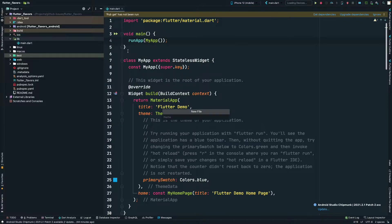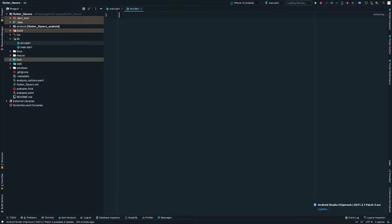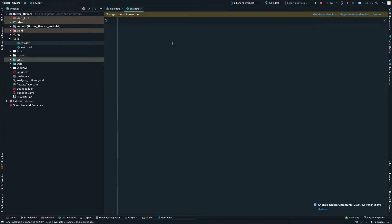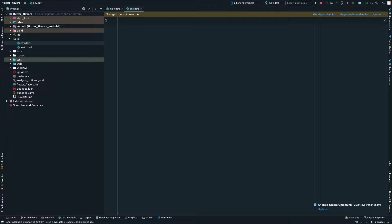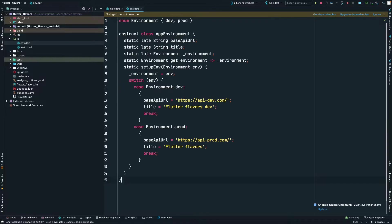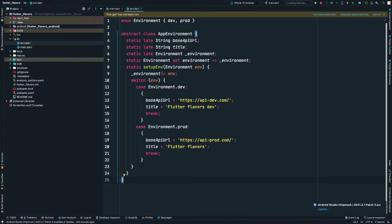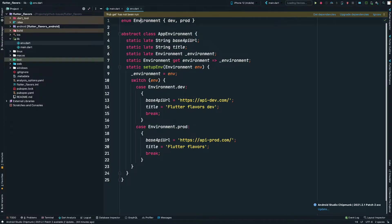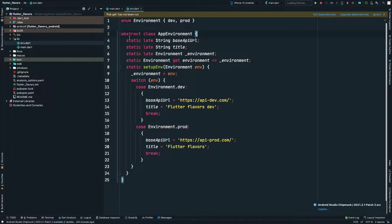Let's start by creating an environment file and I'll name it env.dart. Inside this, we'll create an enum which will have two environments: development and production. Then we will create a class so that we can use that environment inside our app. We have an enum here which has development and production environment, and a class AppEnvironment which will be used everywhere in the app.